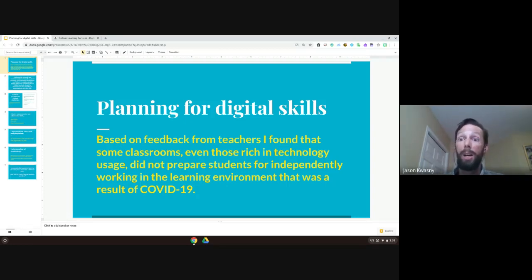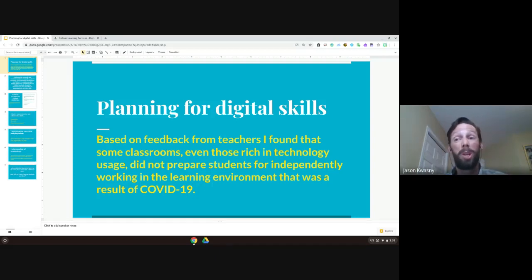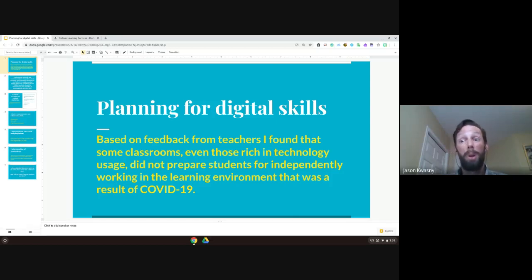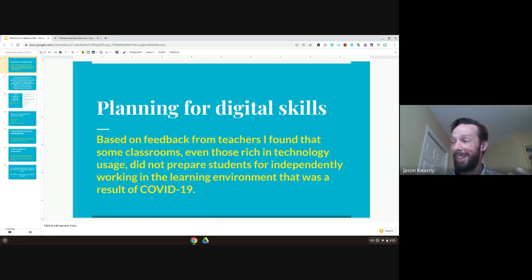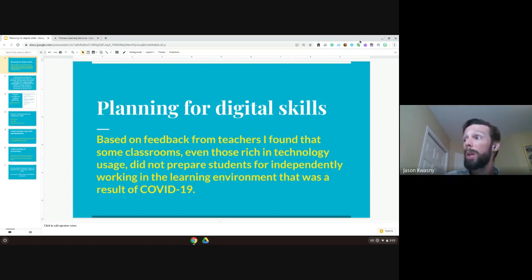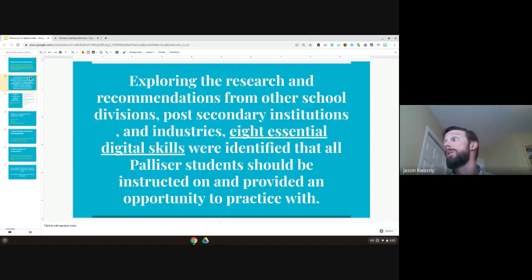I talked to teachers who said their kids couldn't log in, weren't ready. In fact, one of our schools said they generally don't introduce computers to their younger students until after Easter, because they want to focus on reading and writing — rightly so. Unfortunately, this once-in-a-lifetime moment really bit us because we had all these students who had to learn independently and didn't have those skills.